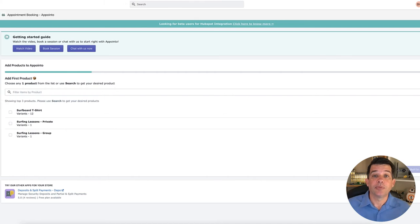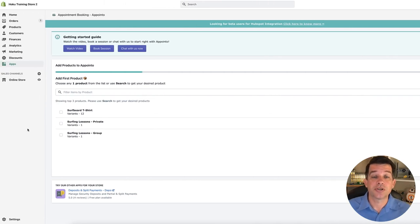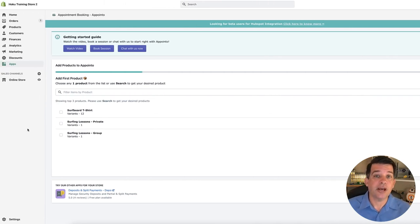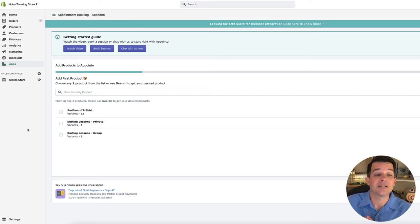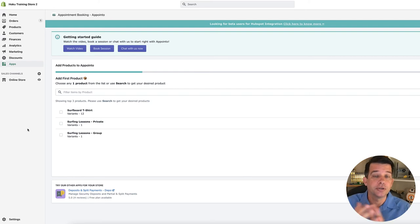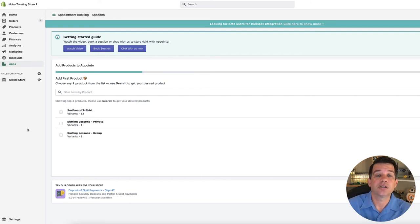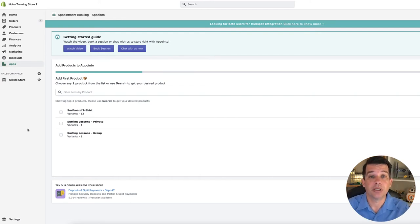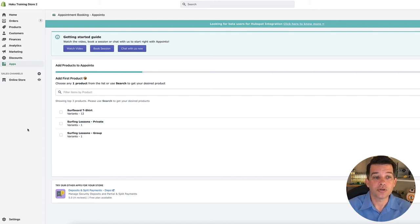Now, if you already have a Shopify store set up and you have products in there, not service, not appointments, but products like let's say t-shirts or shoes or hats, that's not what you're going to want to connect with this app. You want to set up the service-based product that you have in your store. So if you don't have that set up yet, it's not going to show here.